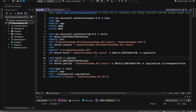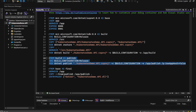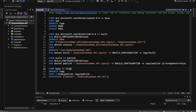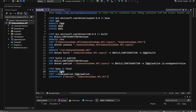If you have dependencies to other projects, you should have additional lines to copy those project dependencies. Then it restores them, copies the rest of the source code, and builds the application. The publish stage creates a production-ready version optimized for deployment. The final stage starts from the base image again, sets the working directory to app, copies the published application from the previous stage, and sets the entry point to run the application.